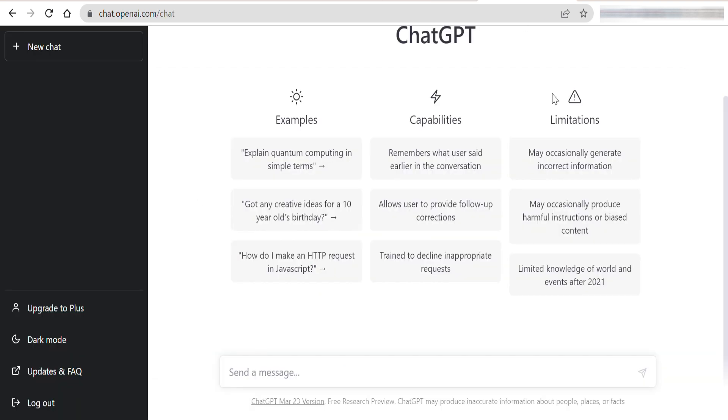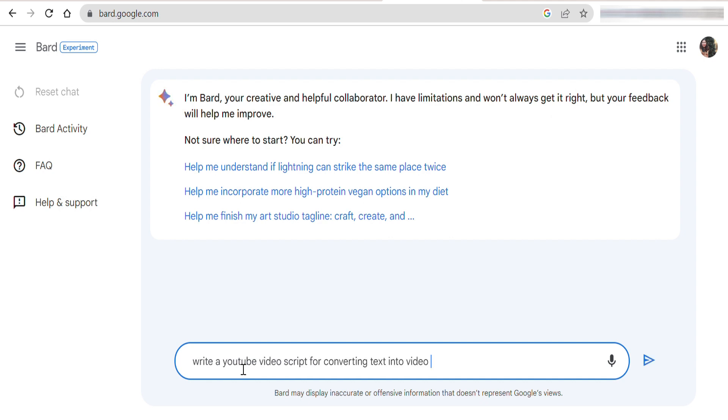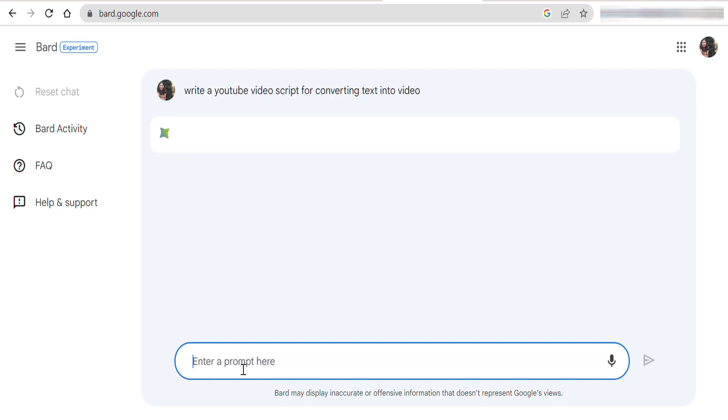Basically, it is more similar to ChatGPT. Here, you have a box where you can put your prompt and then you'll get a result. So, let me go ahead and put my very first prompt. Let's see what BARD comes up with.